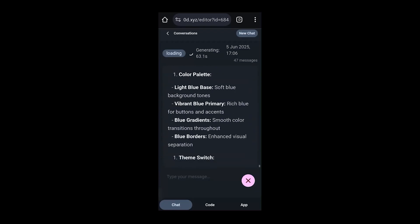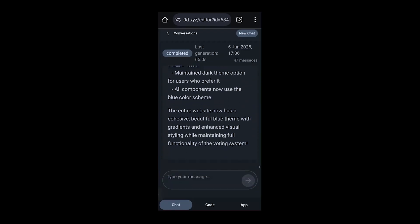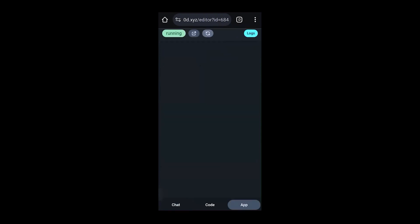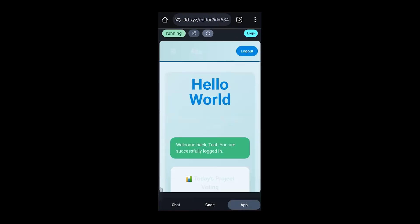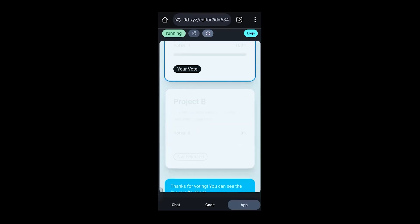Next question: 100,000 euros at a $2 million valuation is a solid raise — what's the key milestone you're aiming for with this funding? We're aiming to grow to about 500 to 1,000 paying users in the next 6 to 12 months with that capital.